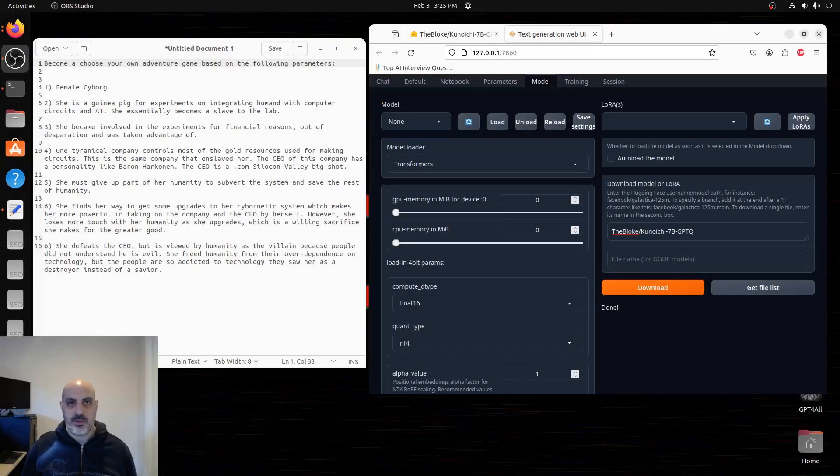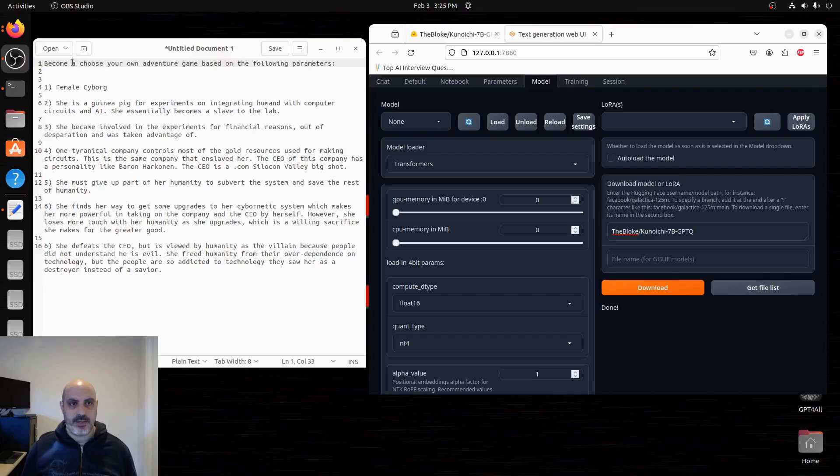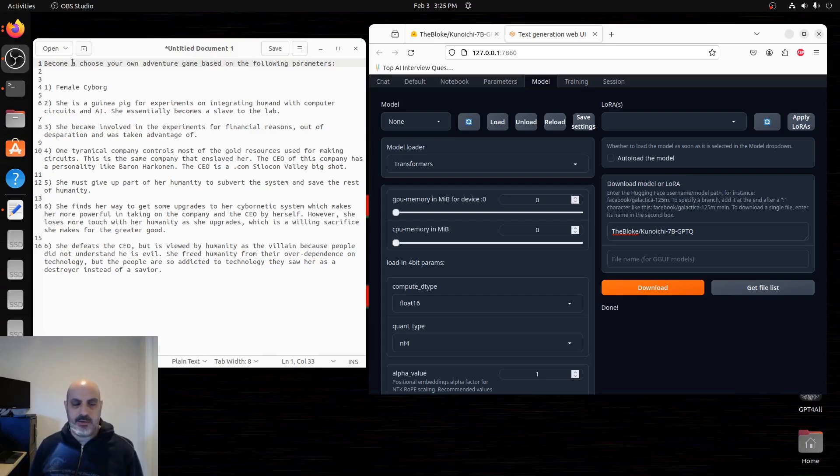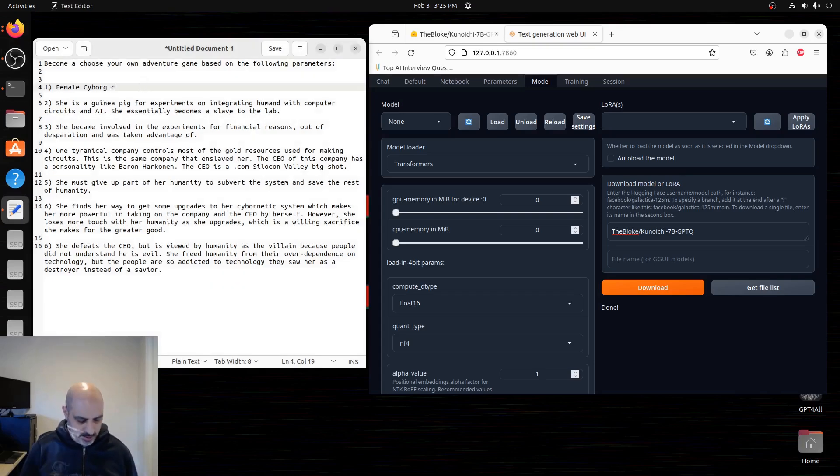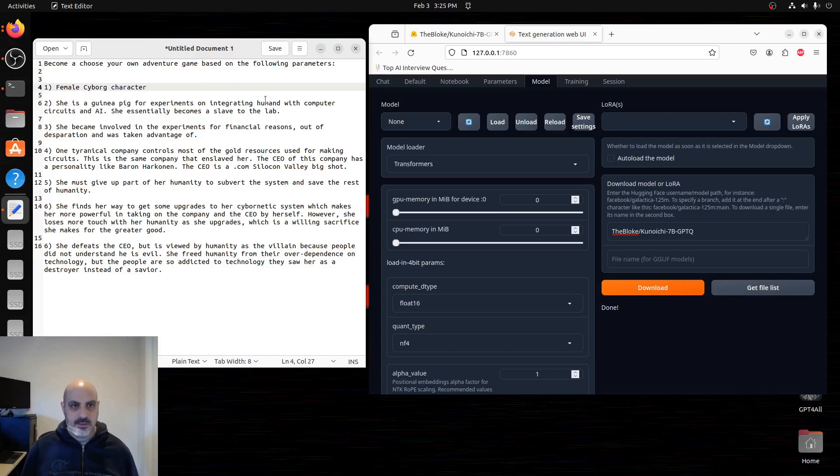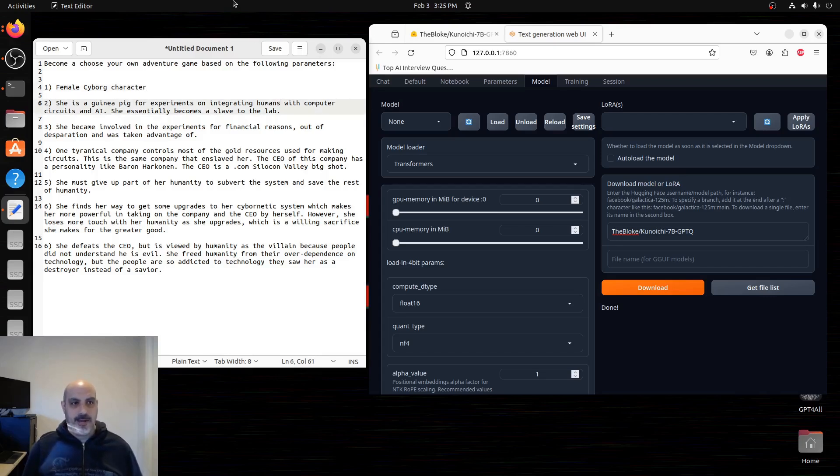I'm going to copy this model from the repo. We're going to go over to text generation web UI. We're going to download that model. I've got instructions for text generation web UI in that separate video linked in the description if you need help. Here's the story and how I structured it. So we've got become a choose-your-own-adventure game based on the following parameters. This is something that I was talking with my friend, and we figured it out. The character is going to be a female cyborg.